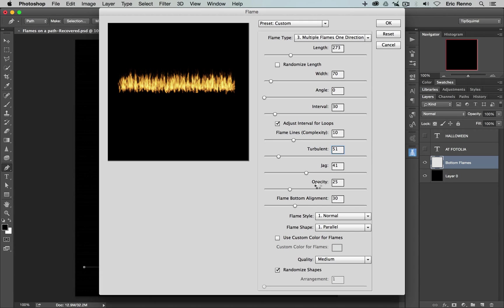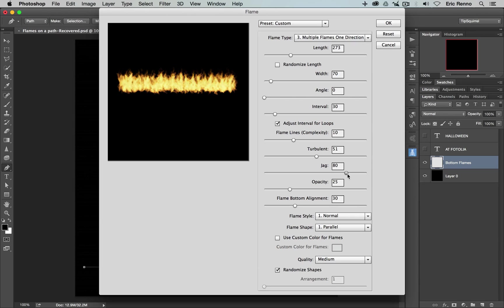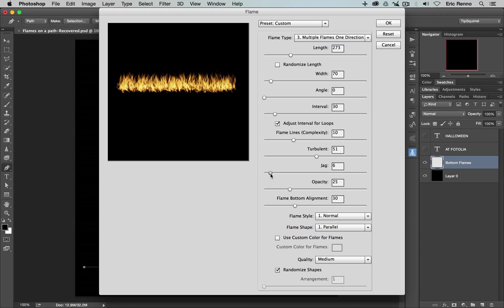Jag is the jaggedness of the flames. So again, let's have a look at that. Let's bring that up and see by contrast what it does. So up it comes and then you'll see that the flames get quite jaggy all the way around. If I bring it down, then the flames lose their jaggedness. Again, I want to keep this around about the 41-ish and that'll do me nicely.